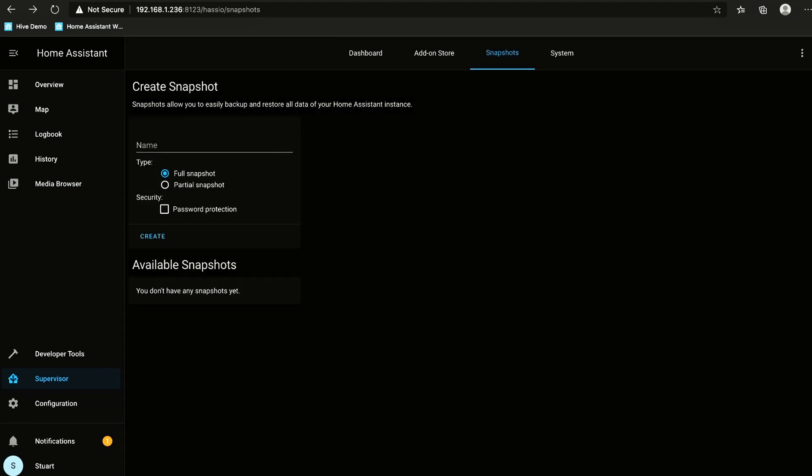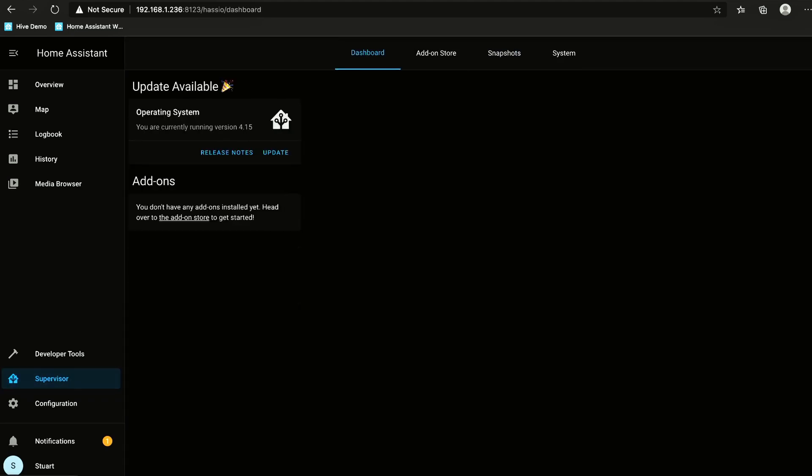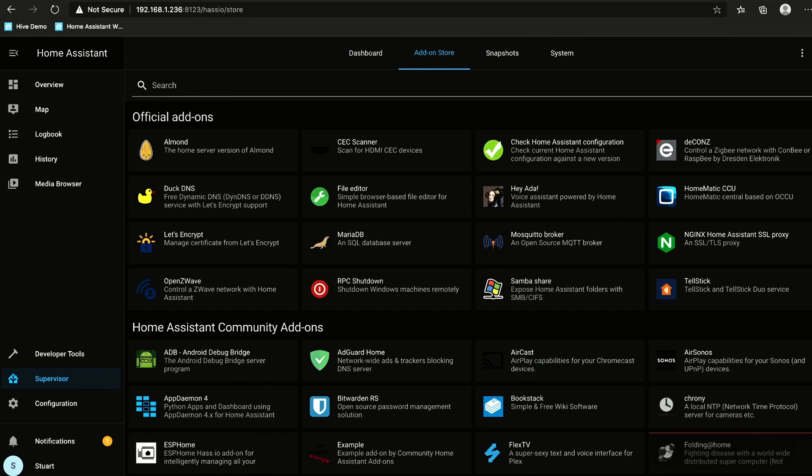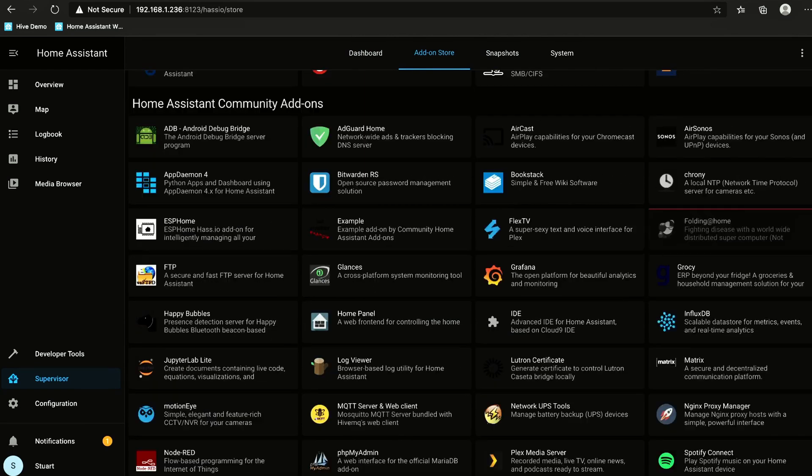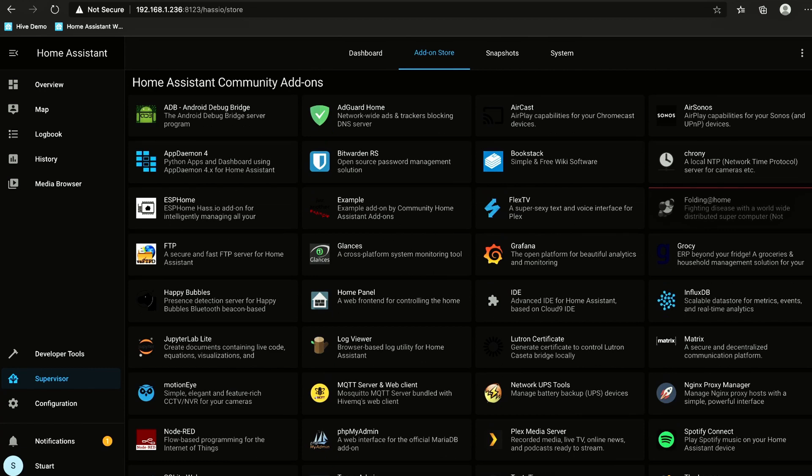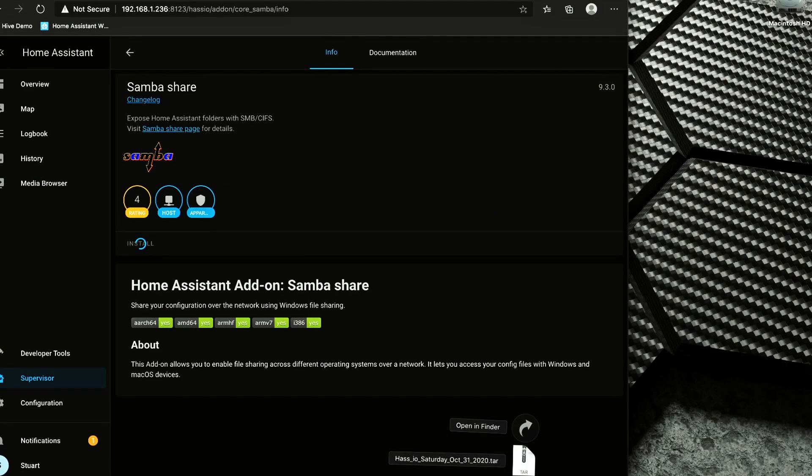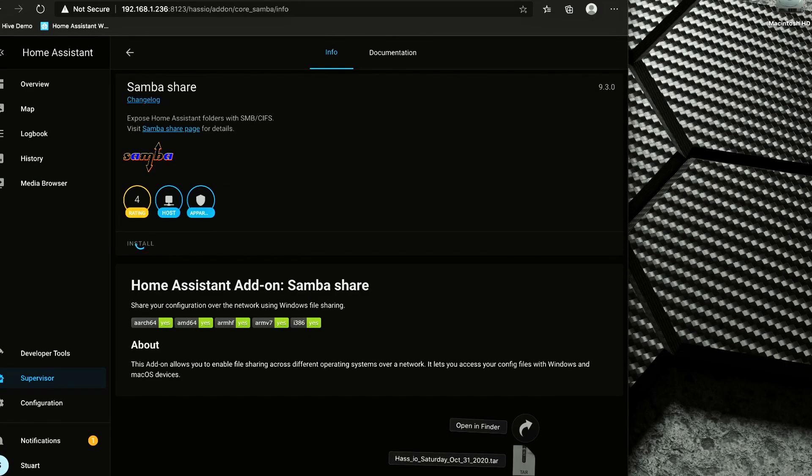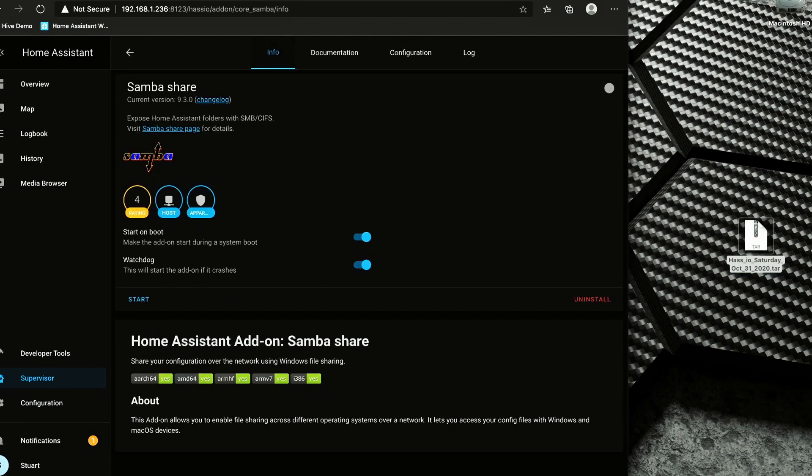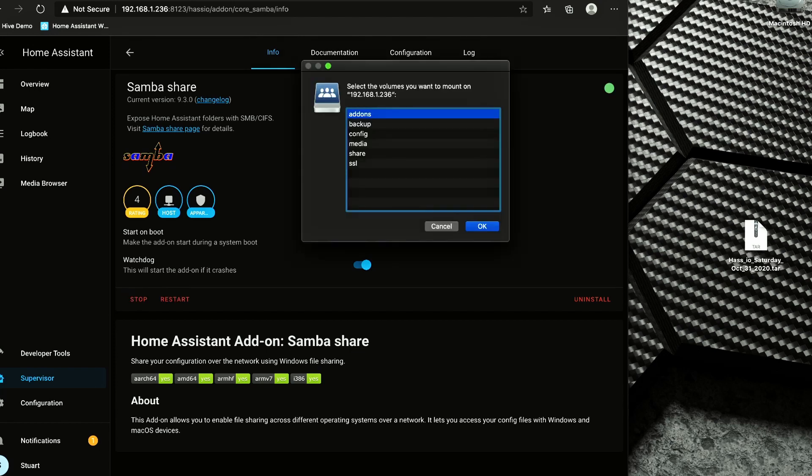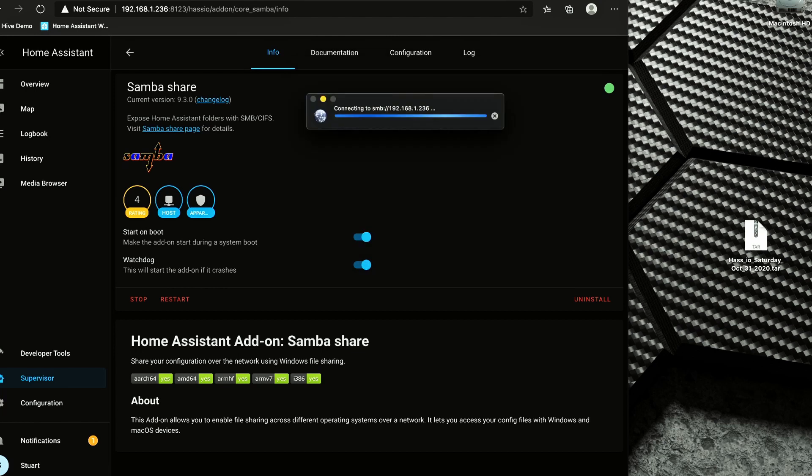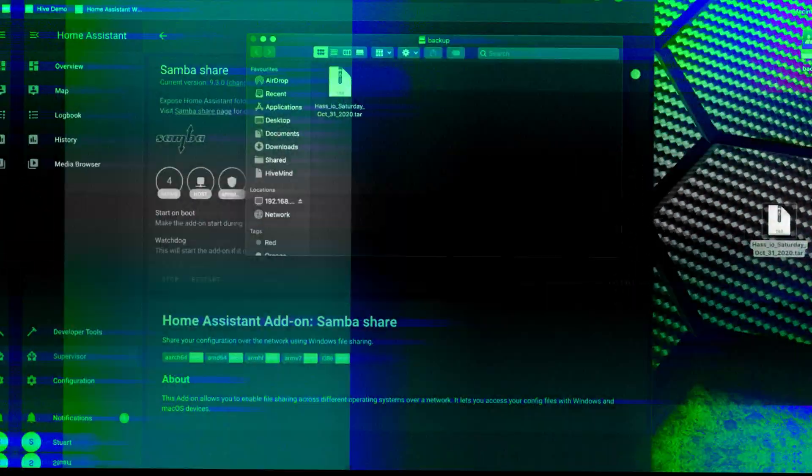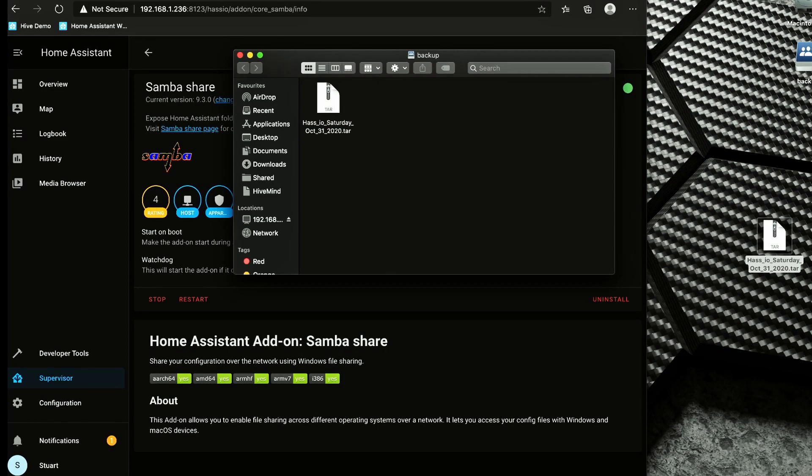OK, it seems that there was a problem with that, so instead I'm going to go to supervisor, I'm going to go to the add-on store and I'm going to install the SMB share to try and solve this problem. I'm just going to pop that tar file on the desktop to make it a little easier to find. Need to start the SMB share. OK, I'm going to connect to that and I'm going to go to the backup folder and I'm going to drag and drop that tar file into the backup folder.